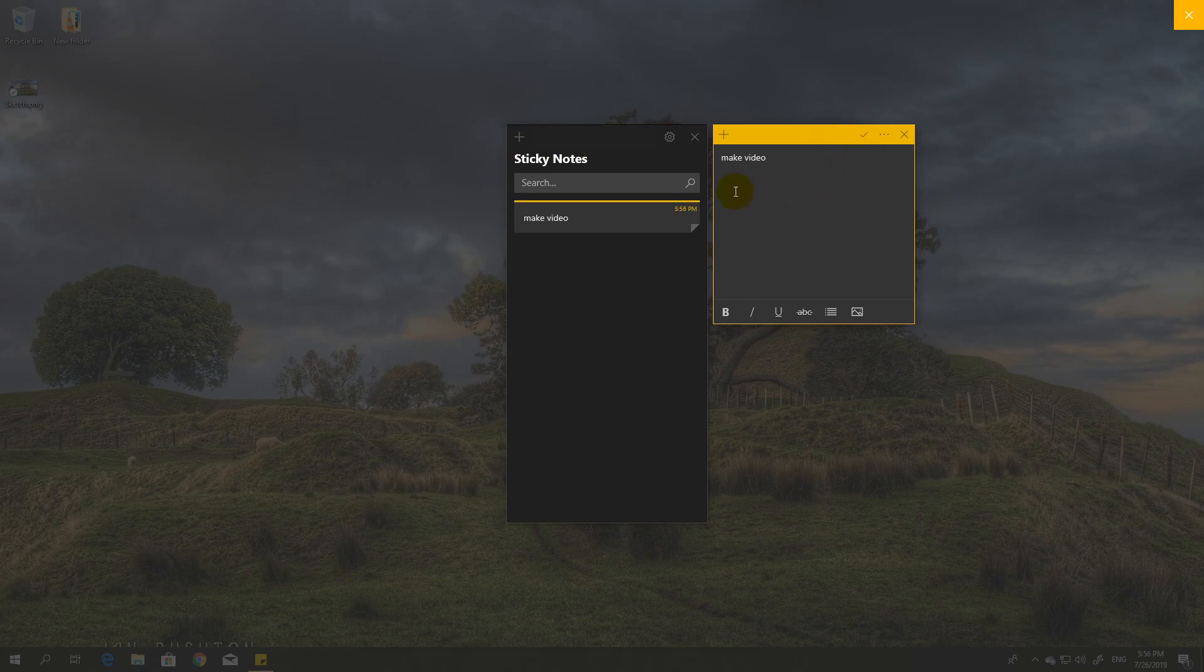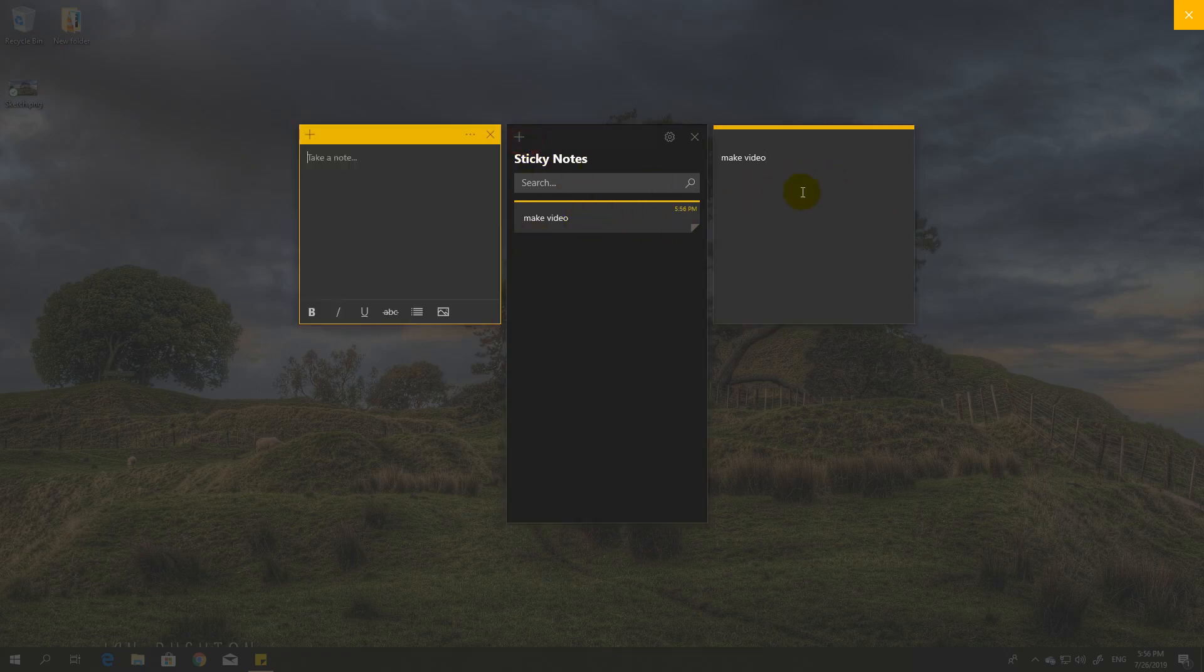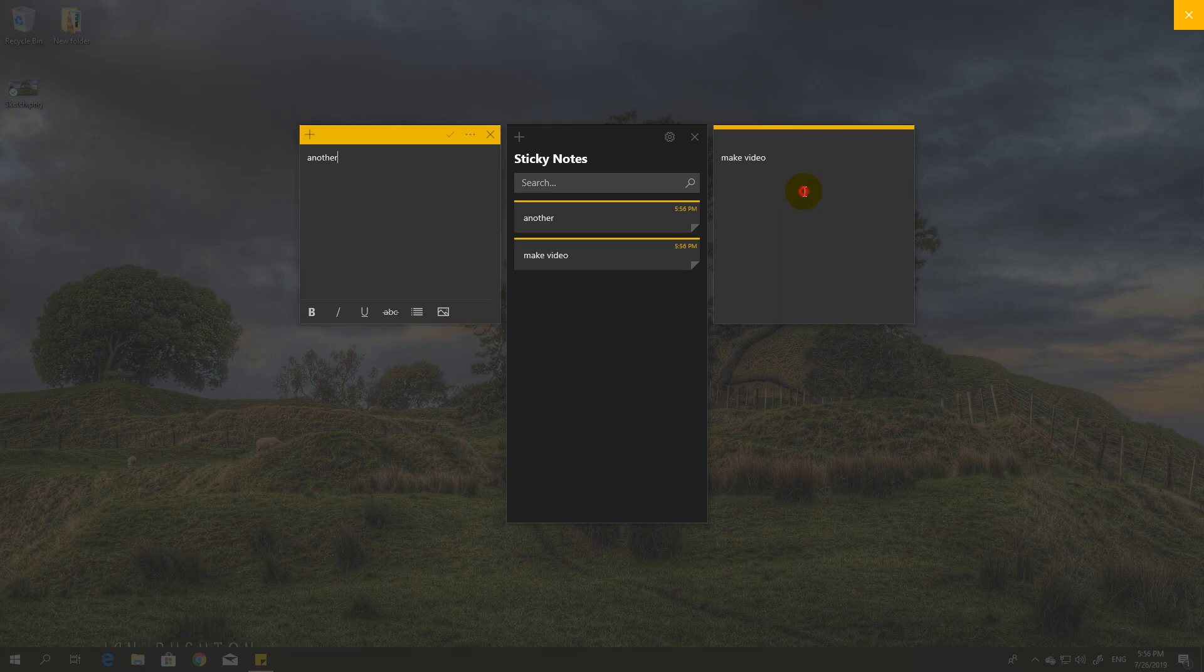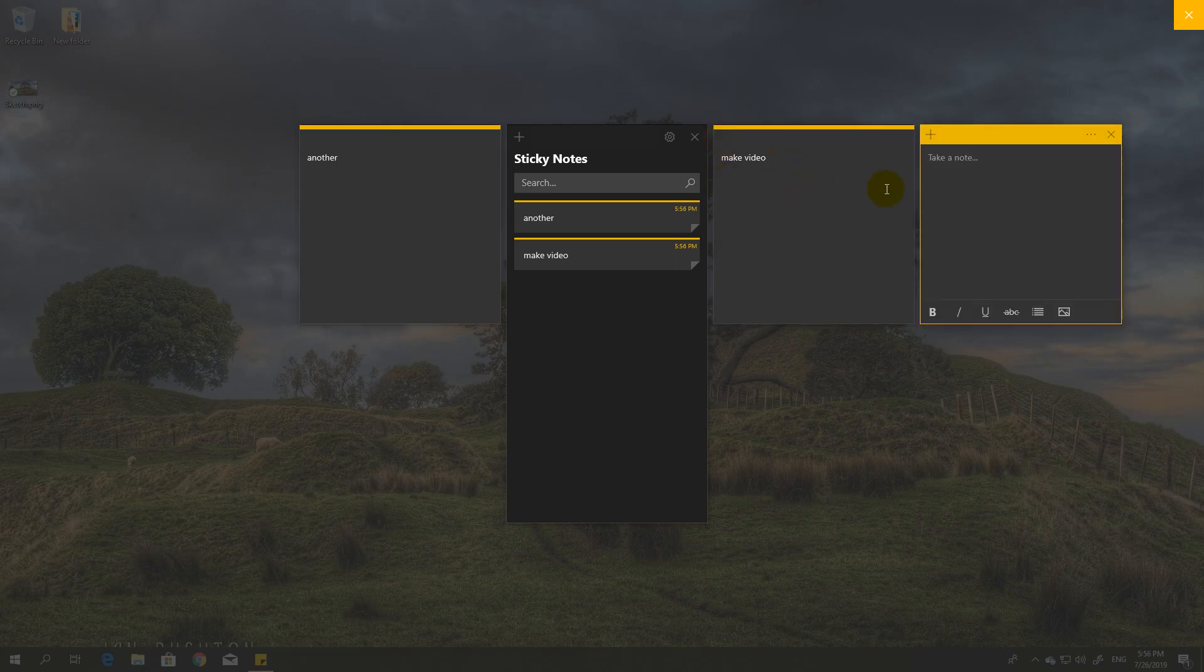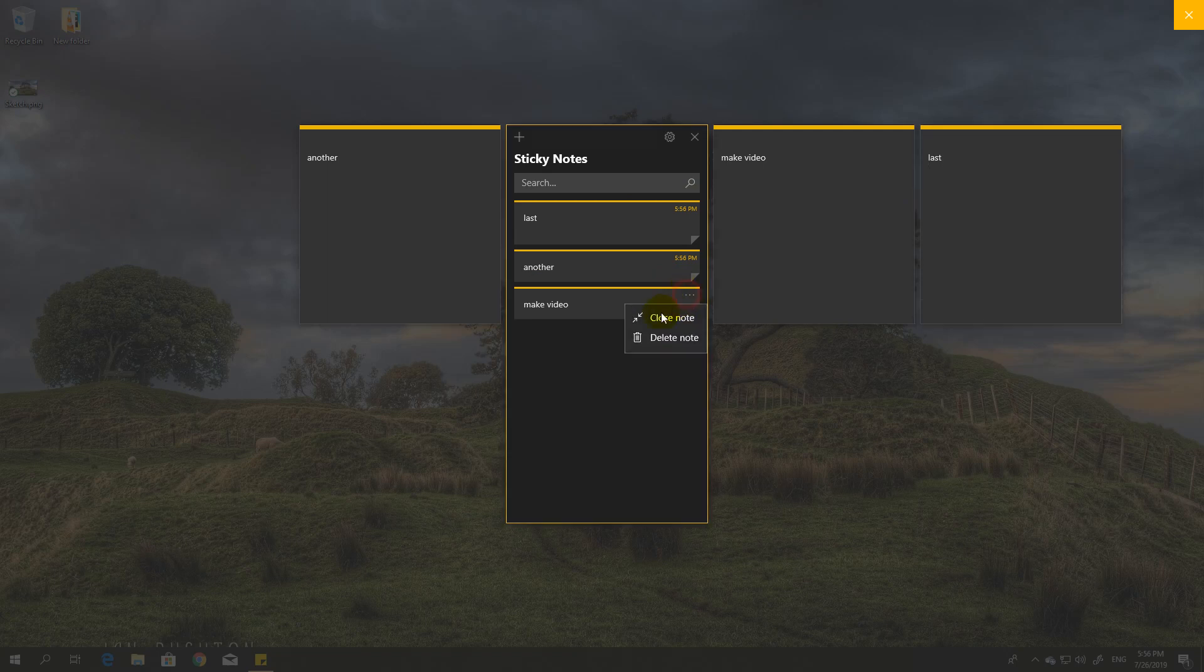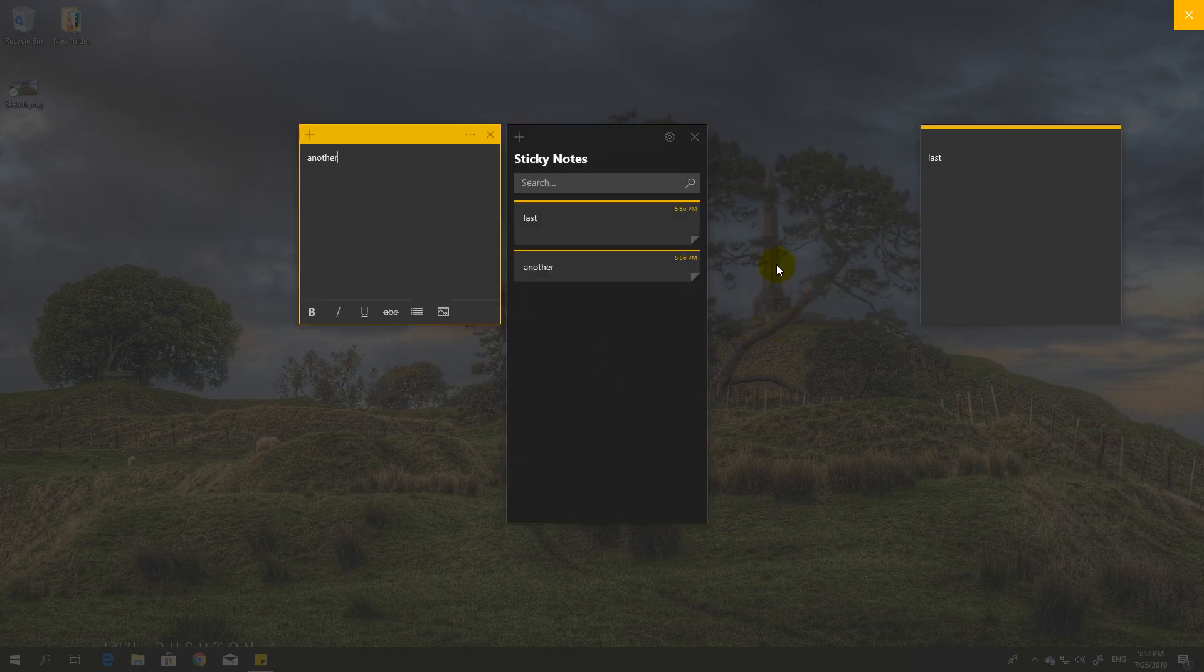As you can see, I have a note here. Now I can create a new one from here, another one, and also from here. Yeah, and then delete them again.